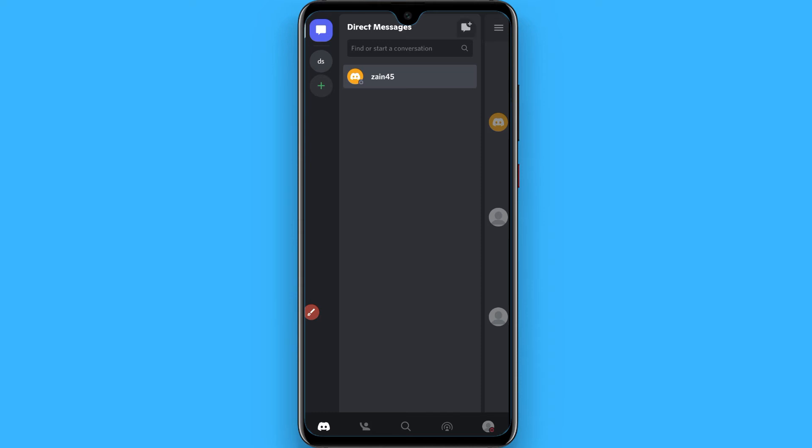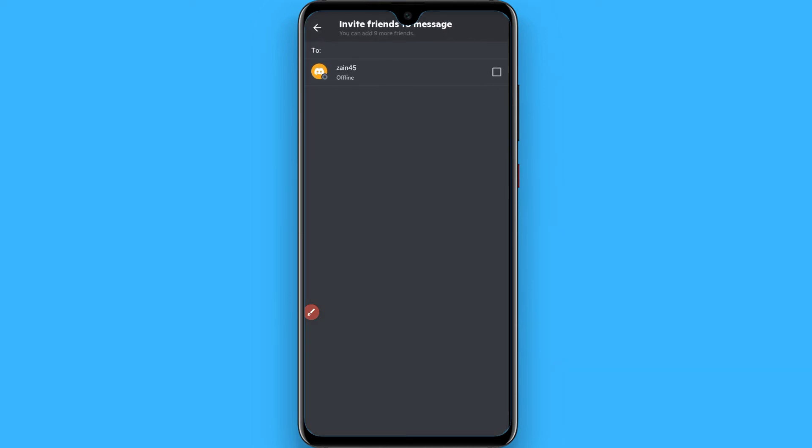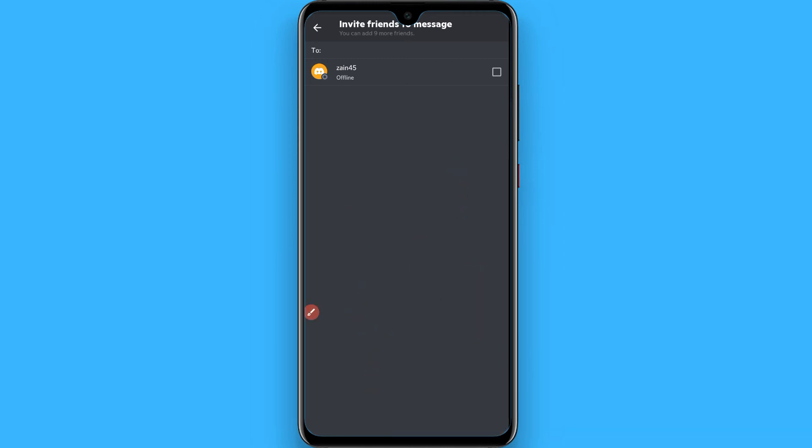Click on the chat icon with plus. Once you tap on it, you will see all of your friend list here. Select the friends you want to add in your private chat group. I have only one friend.